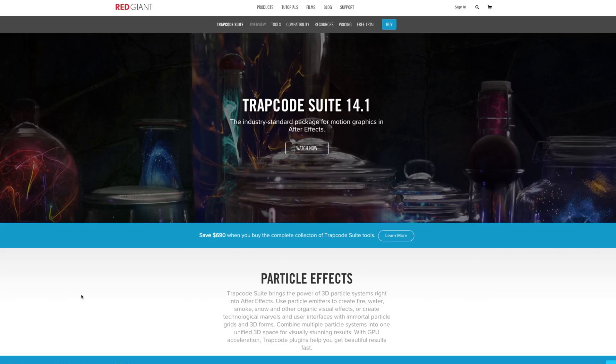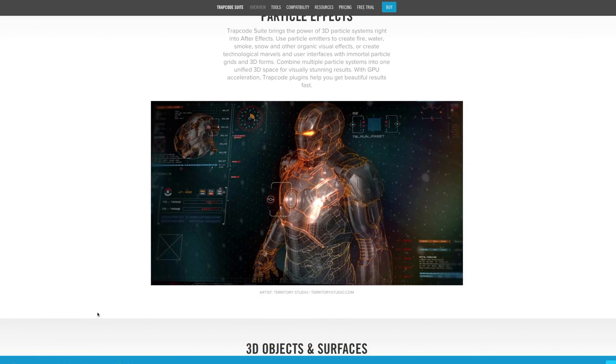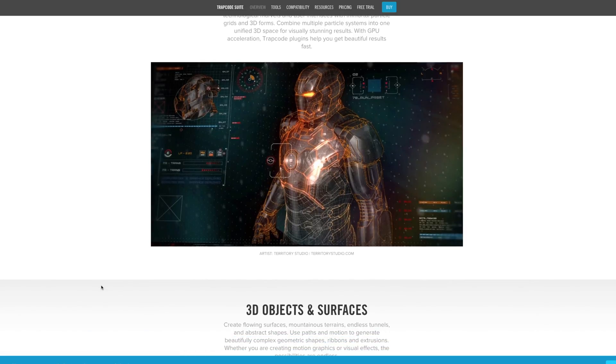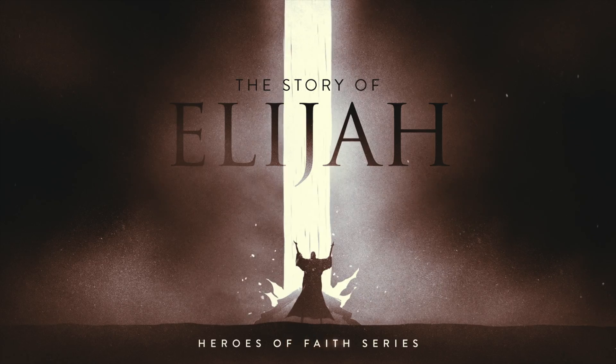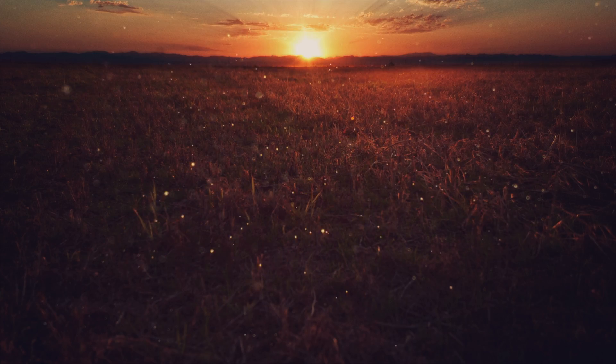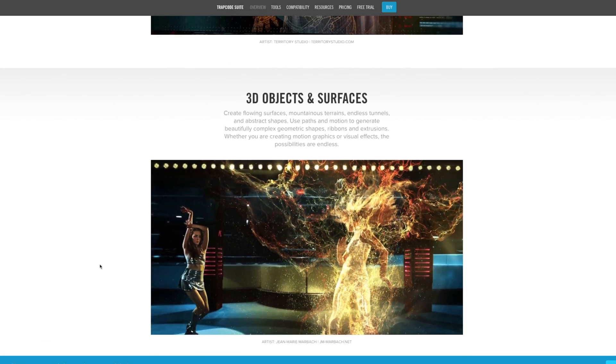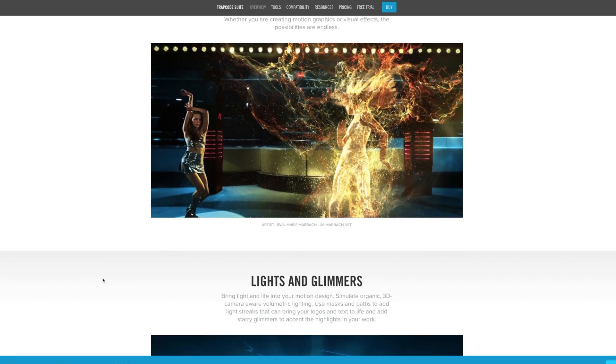So the first thing before we go any further is I need to say that Trapcode Suite from Red Giant Software is awesome. I use Trapcode Suite plugins in just about everything I do, from Particular to Form to Mir. If you buy the whole suite you get it at about half price, so look into it. Maybe you don't want to buy it right away, but look into it — it's a powerful set of plugins, though it does cost a little bit of money.